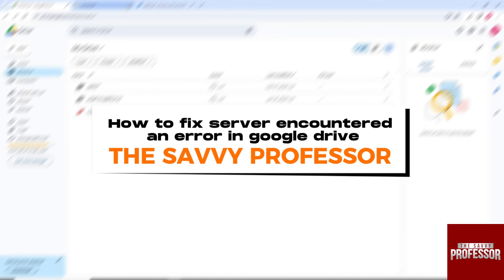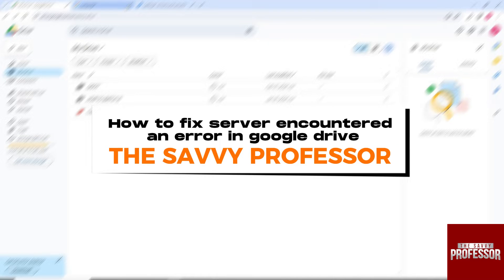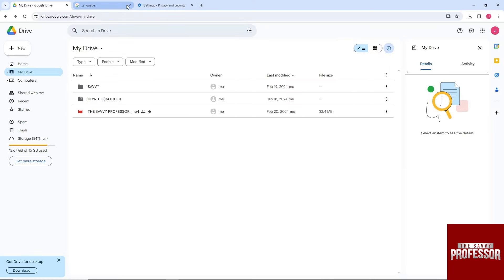Hey guys, welcome to The Savvy Professor. This is how to fix 'server encountered an error' in Google Drive.